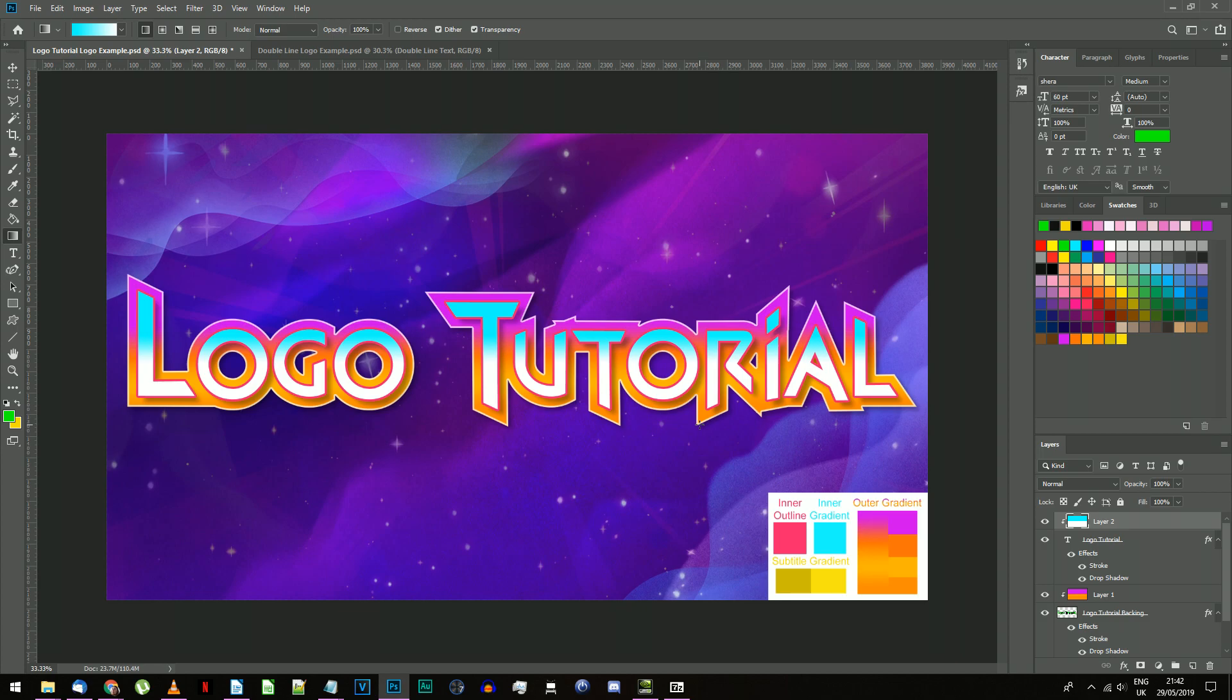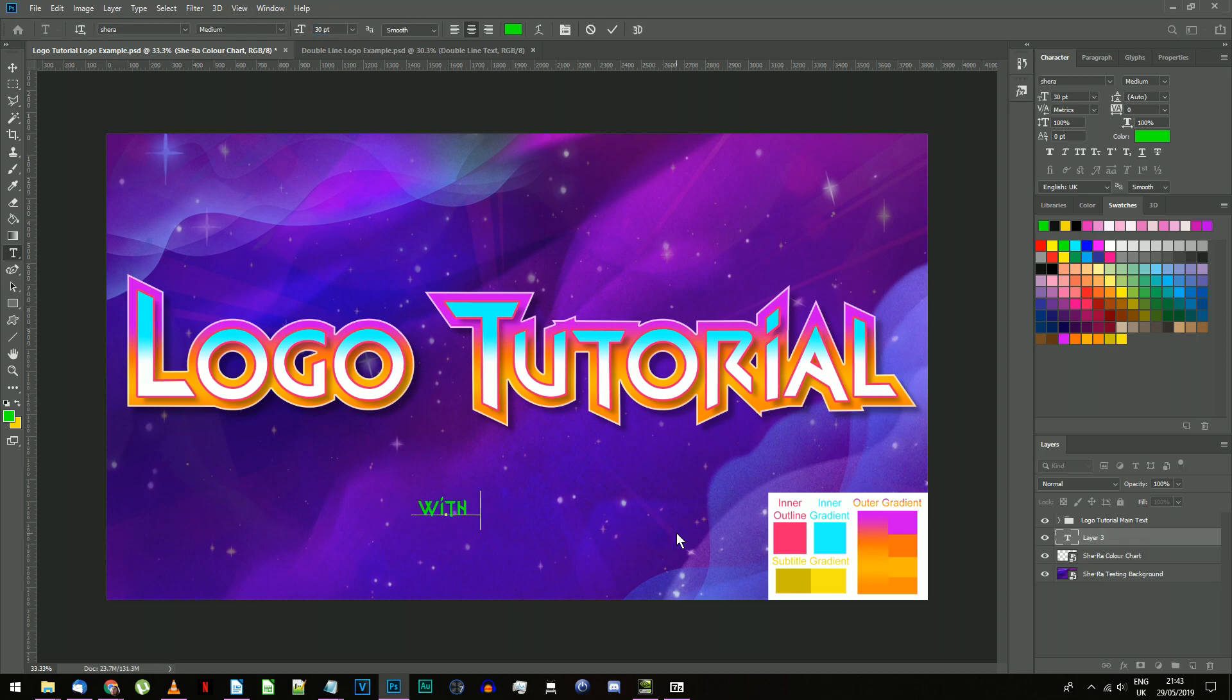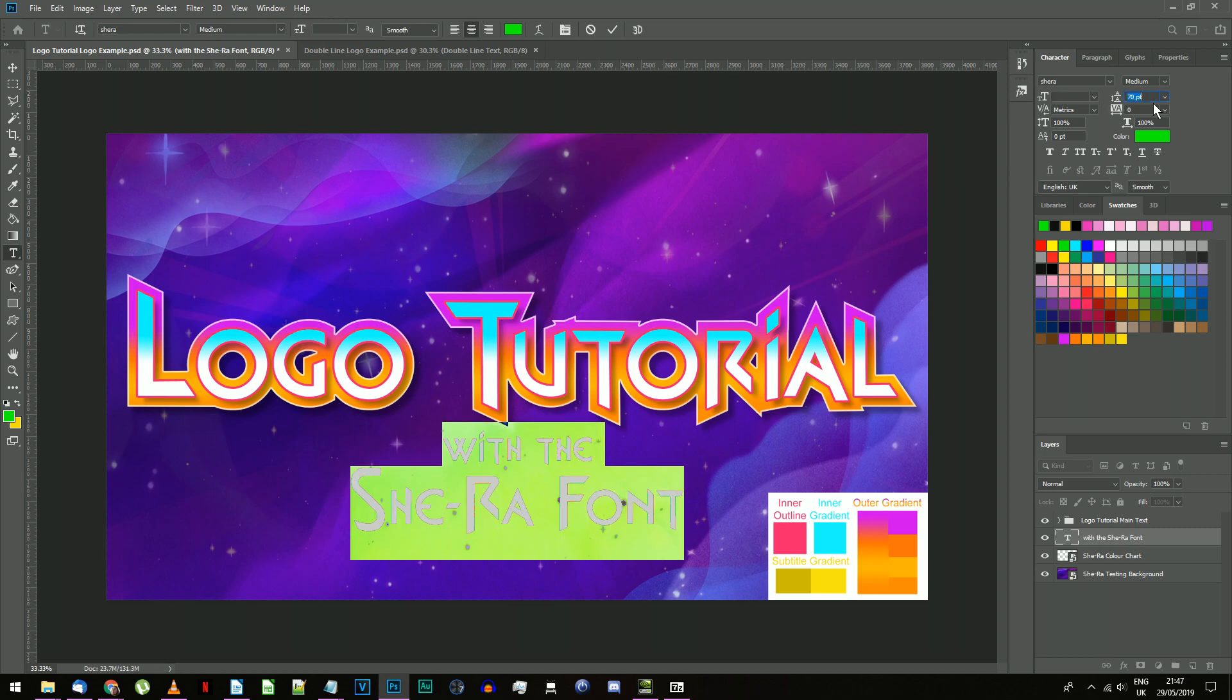If you want to add a subtitle like in the original logo, select the text tool again. Use the same font, but use a smaller font size. The subtitle text also has a slight gradient, so we're going to do the same as before.